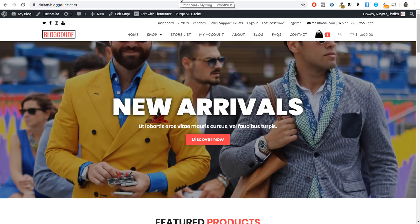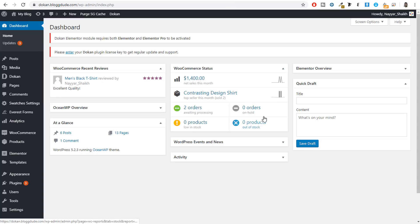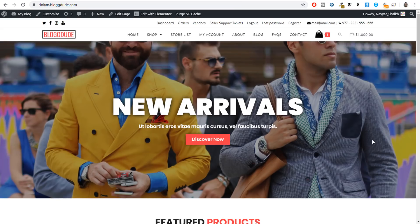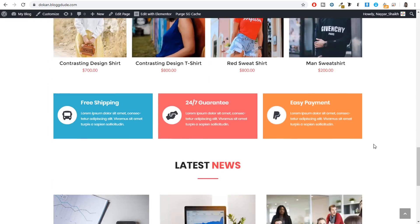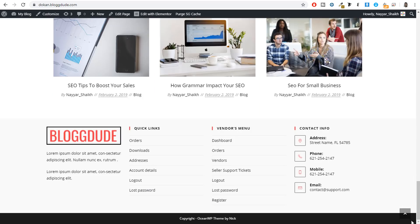First of all, come back to your WordPress dashboard. If you don't know how to get there, simply type your website name followed by forward slash wp-admin. For this video we will be using this e-commerce website.